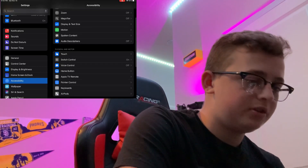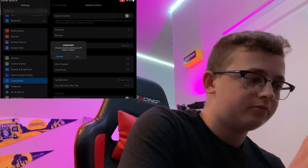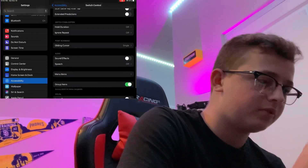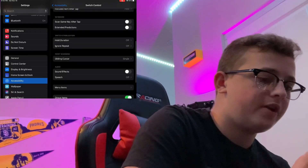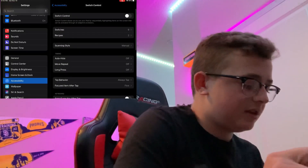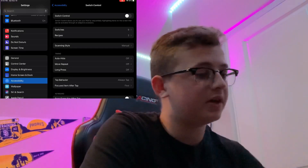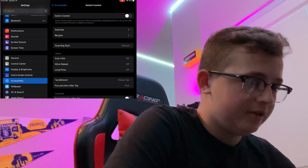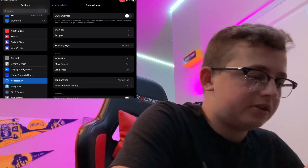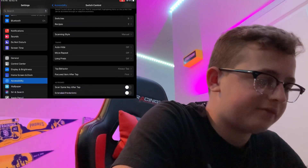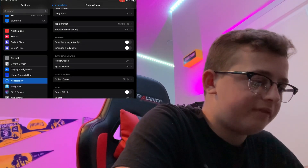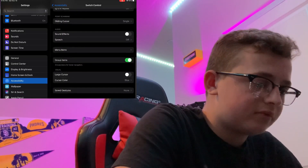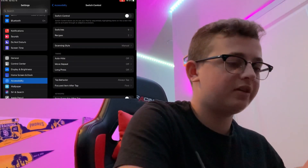We're going to go into Switch Control and turn that off for now. Copy all these settings because once it does turn on, you'll be able to press multiple keys at once. Make sure Auto Hide is off, Move Repeat is off, Long Press is off. For tap behavior, focus on item, tap this first, and then turn these two off. Then go ahead and go into Minecraft and turn on Switch Control.